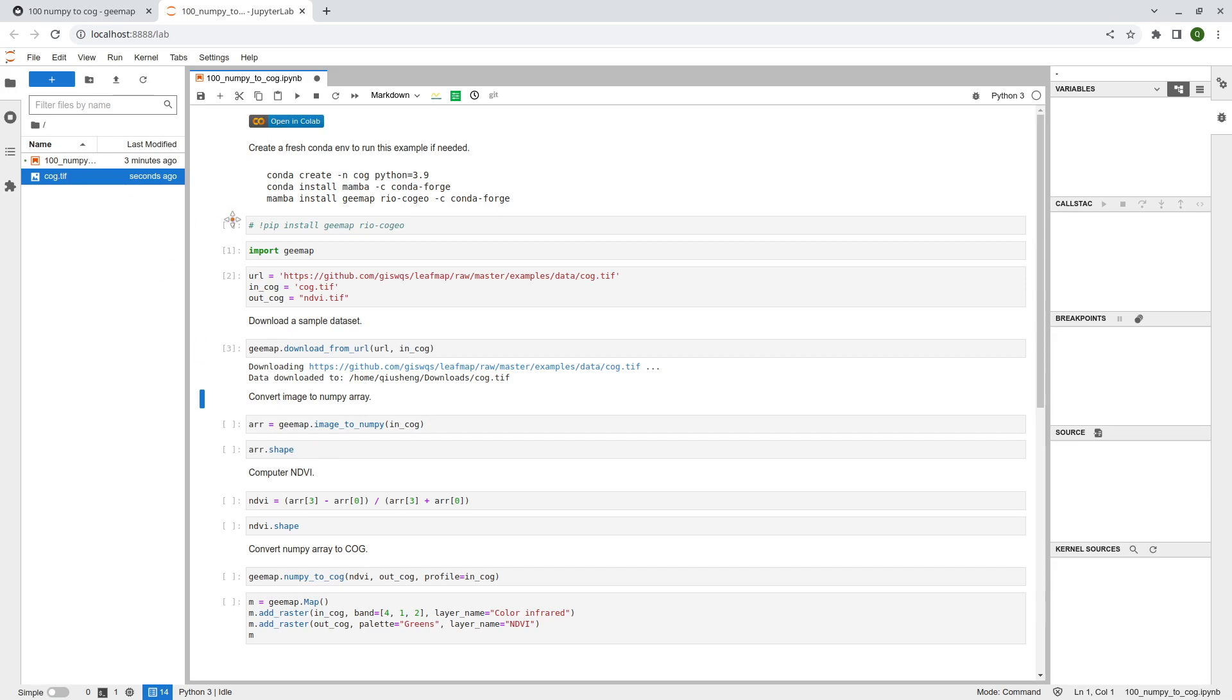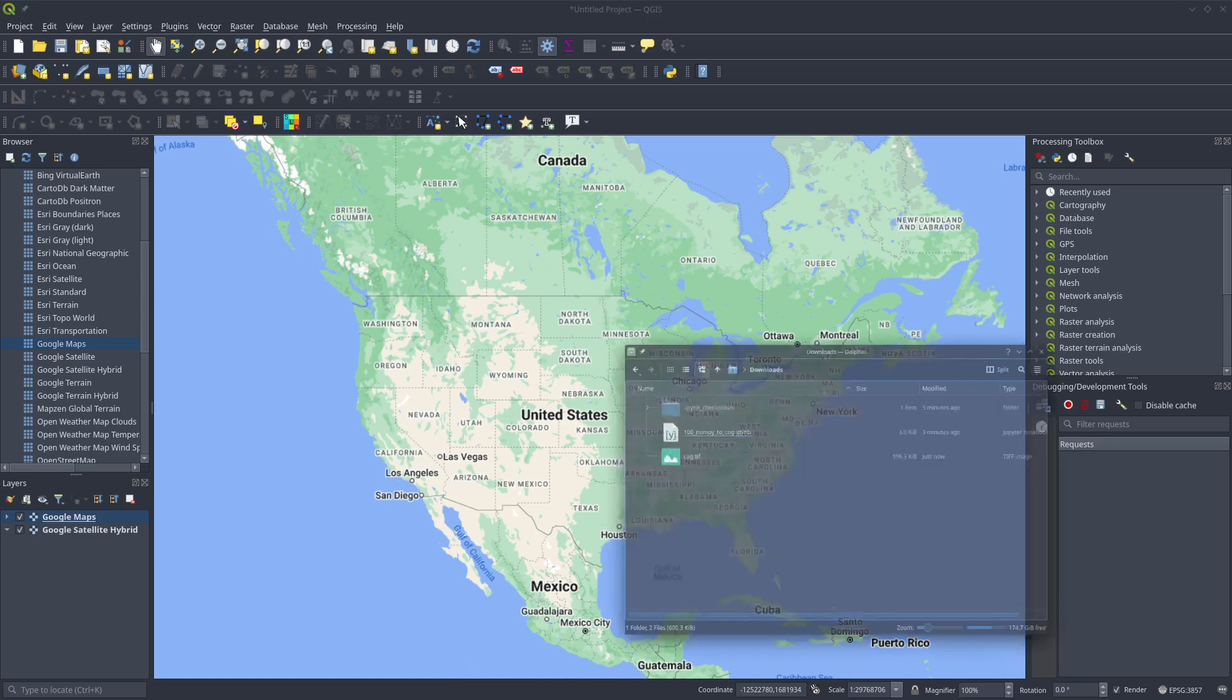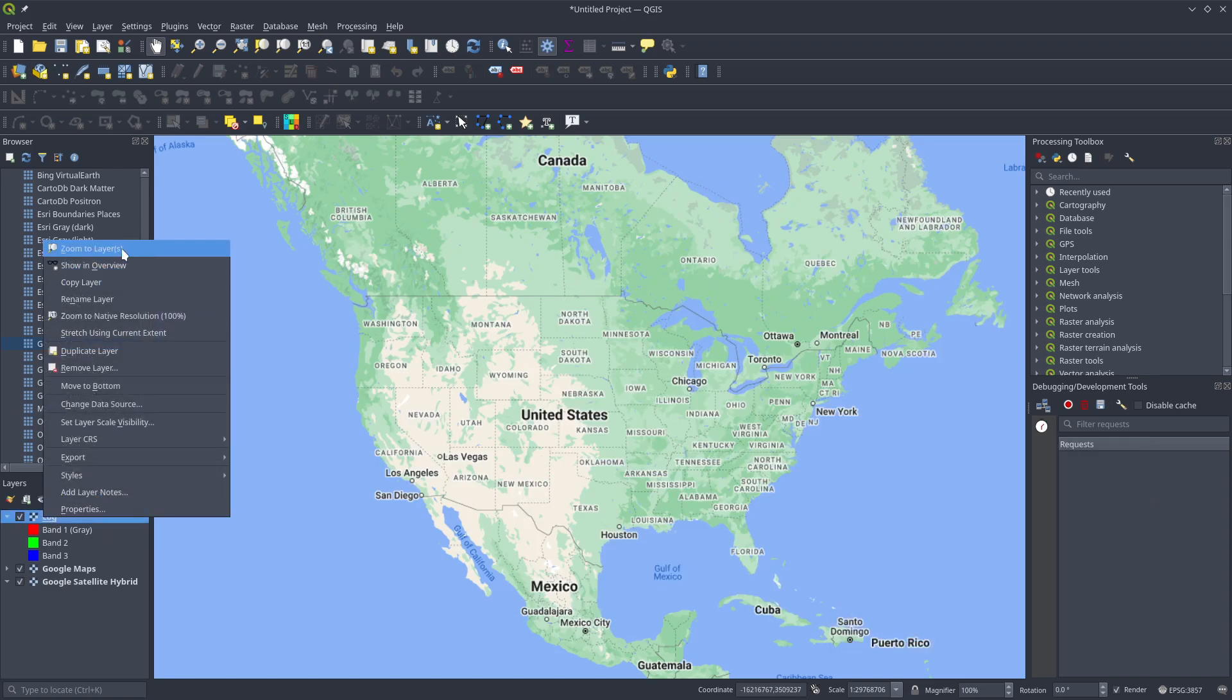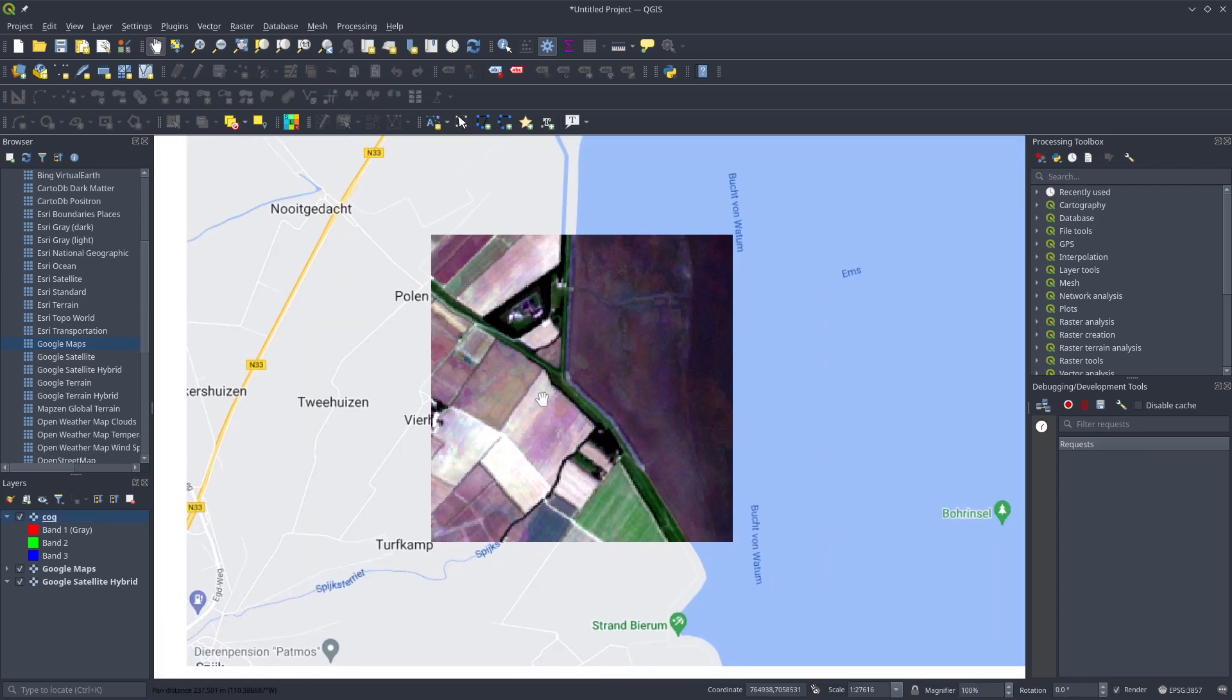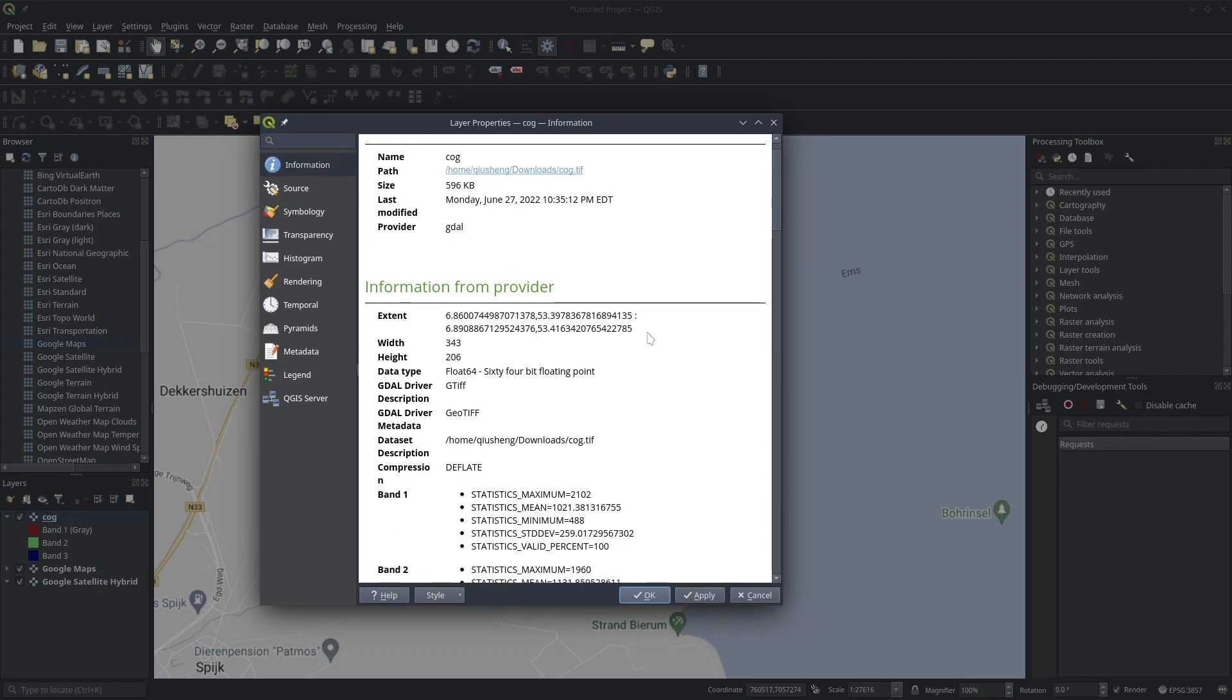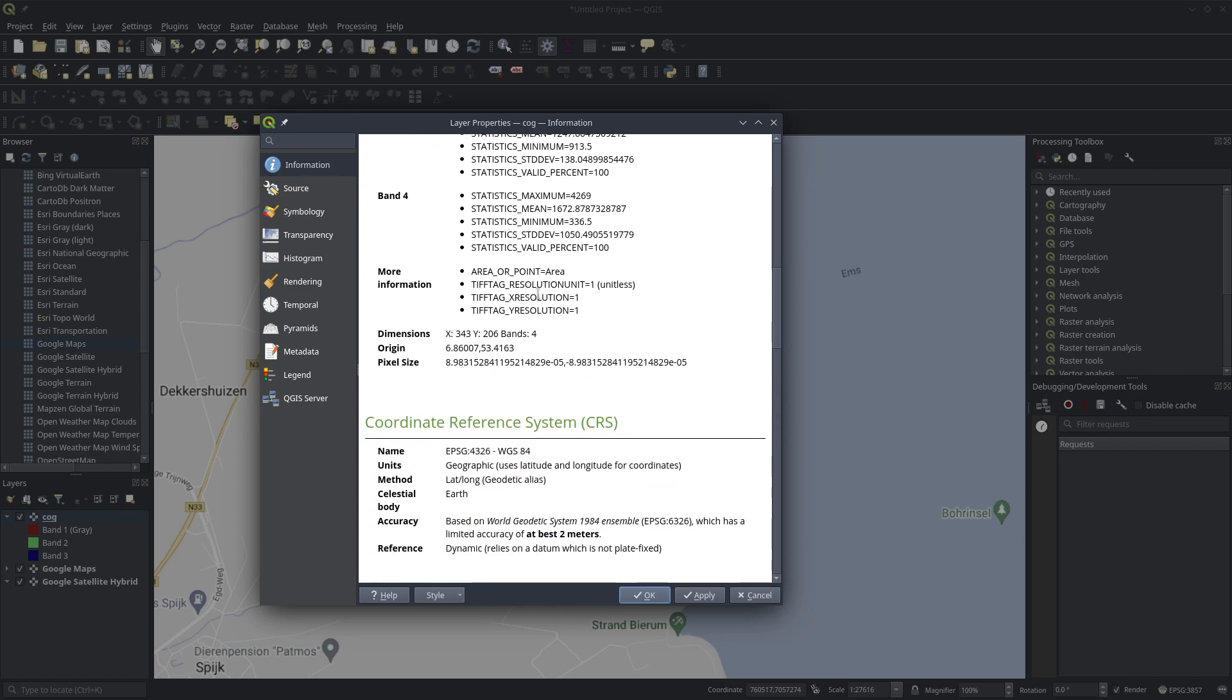So you should be able to see this cloud-optimized geotiff. GMAP can actually show the image, but you can also use other desktop GIS to open it if you want. So for example, I can open QGIS and then simply just drag the file to QGIS. And then you need to right click zoom to layer. So take a look. This is a simple Sentinel-2 imagery and just a small subset.